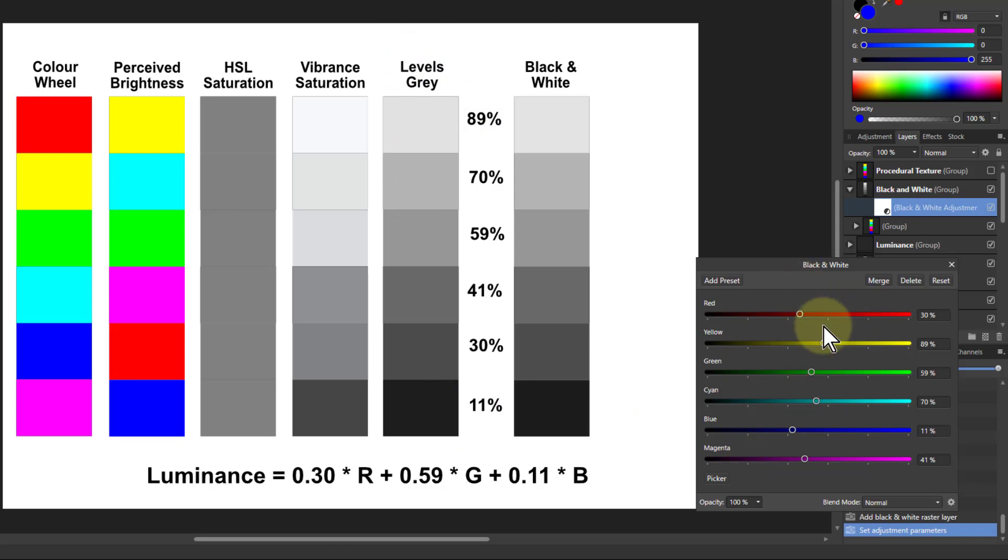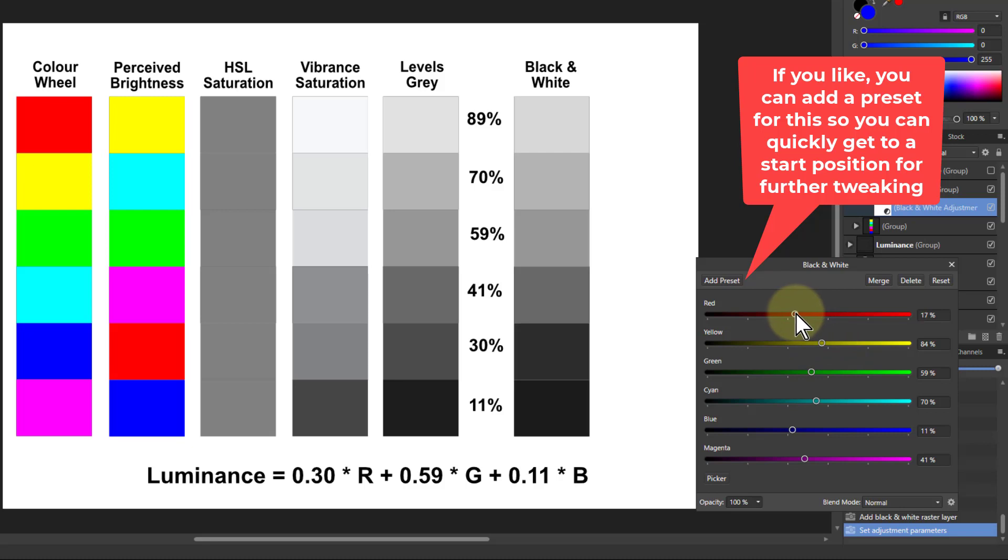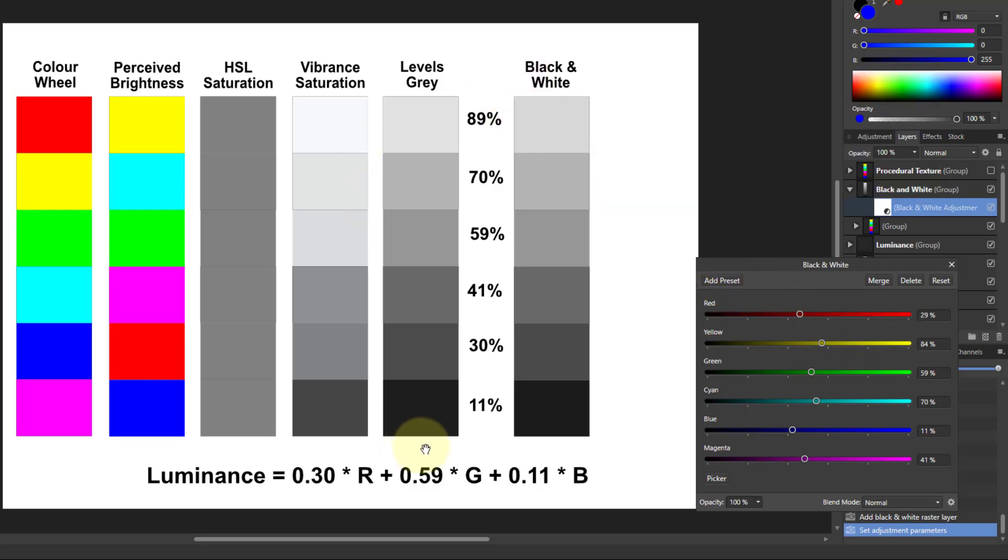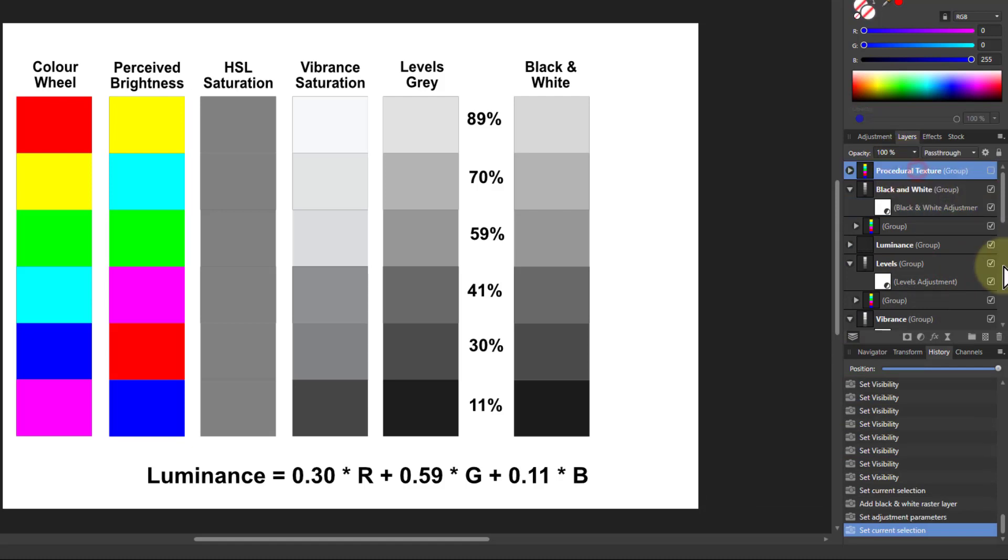And what it means here is the advantage of this is that you can now start to play with it. So I can start adjusting these to values other than those calculators. So you can create different balance of colors across here. But this is using all of the red, the green, the blue, the cyan, magenta, and the yellow. So there's one more way that we can do it.